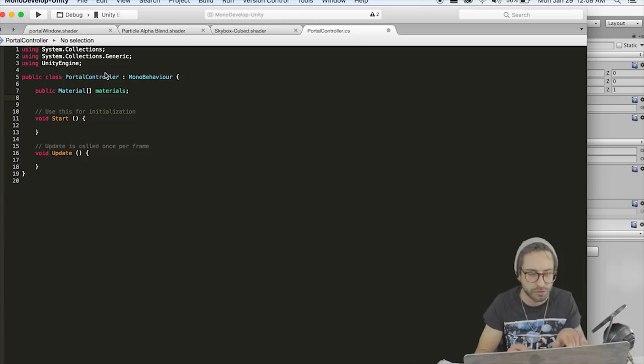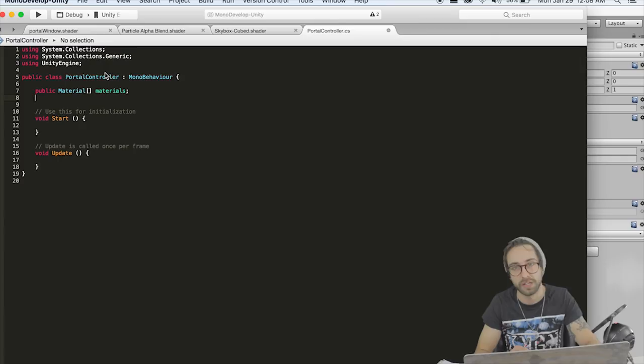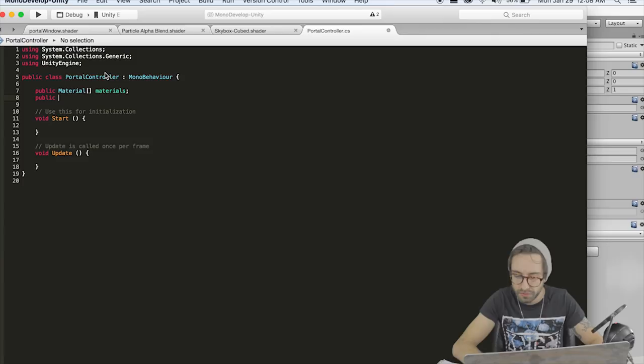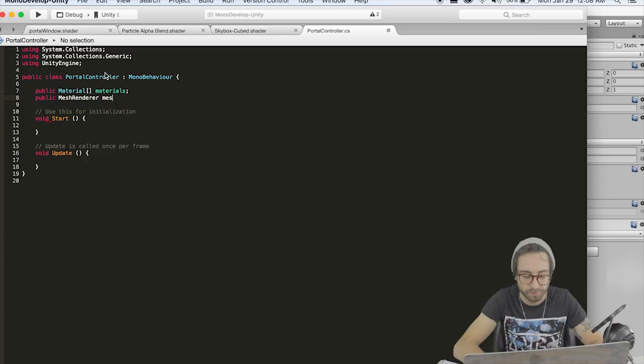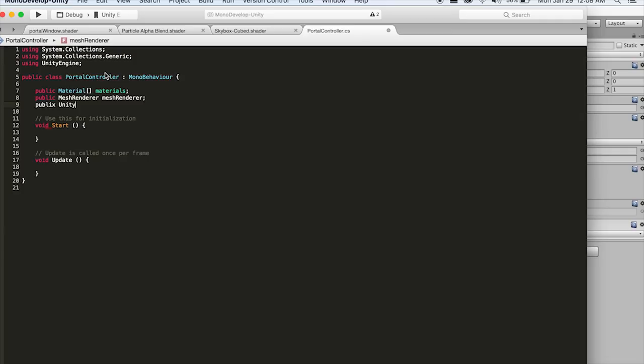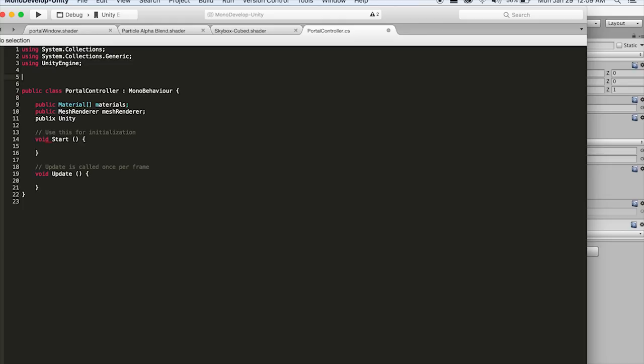We also need a reference to the Mesh Renderer of this portal window. Up at the top we need to access things from the ARKit namespace — using UnityEngine.XR.iOS — this allows us to access stuff from the ARKit plugin. We also need a UnityARVideo reference. The reason we need the Mesh Renderer and UnityARVideo references is that when detecting collisions, walking through the portal causes a kind of weird glitch effect, so we're going to do a couple of things to rectify that.